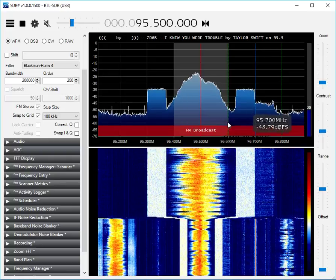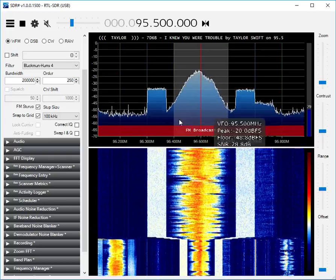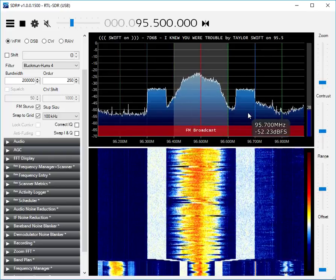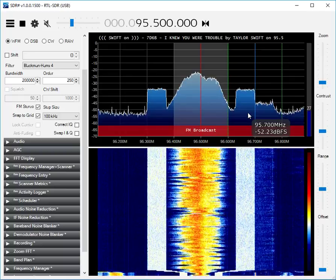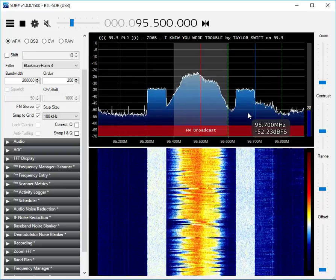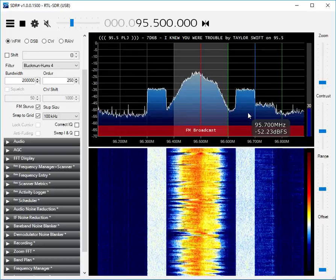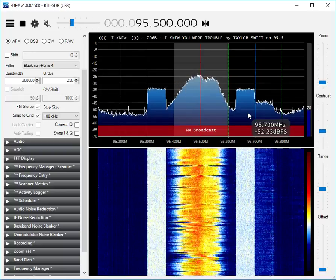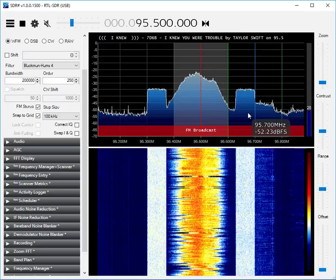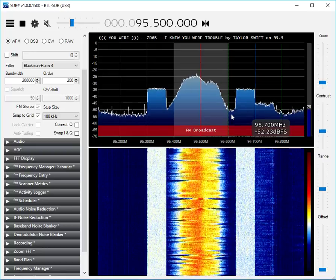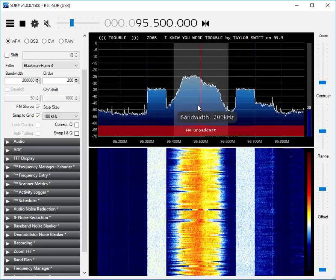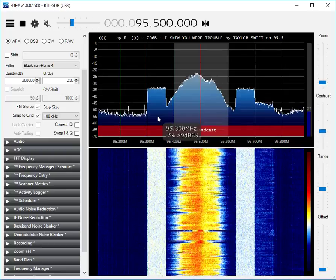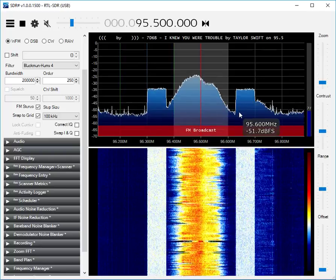Well, those are the in-band on-channel digital sidebands for this station, and it shows you how much spectrum these IBOC sidebands actually take up.